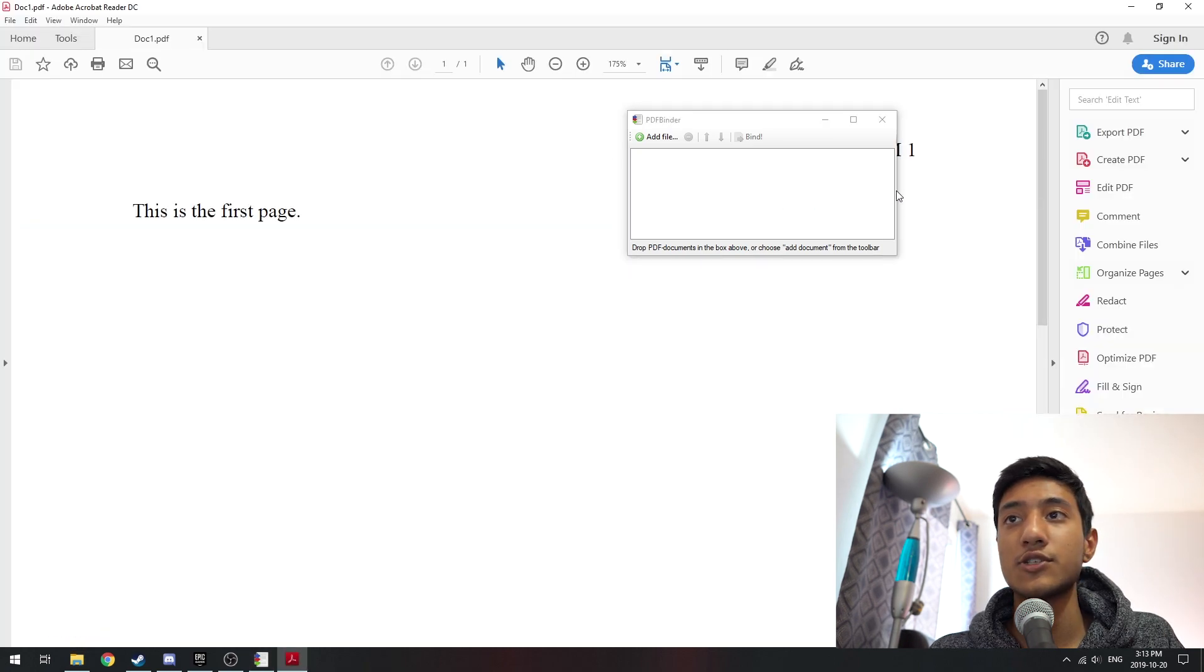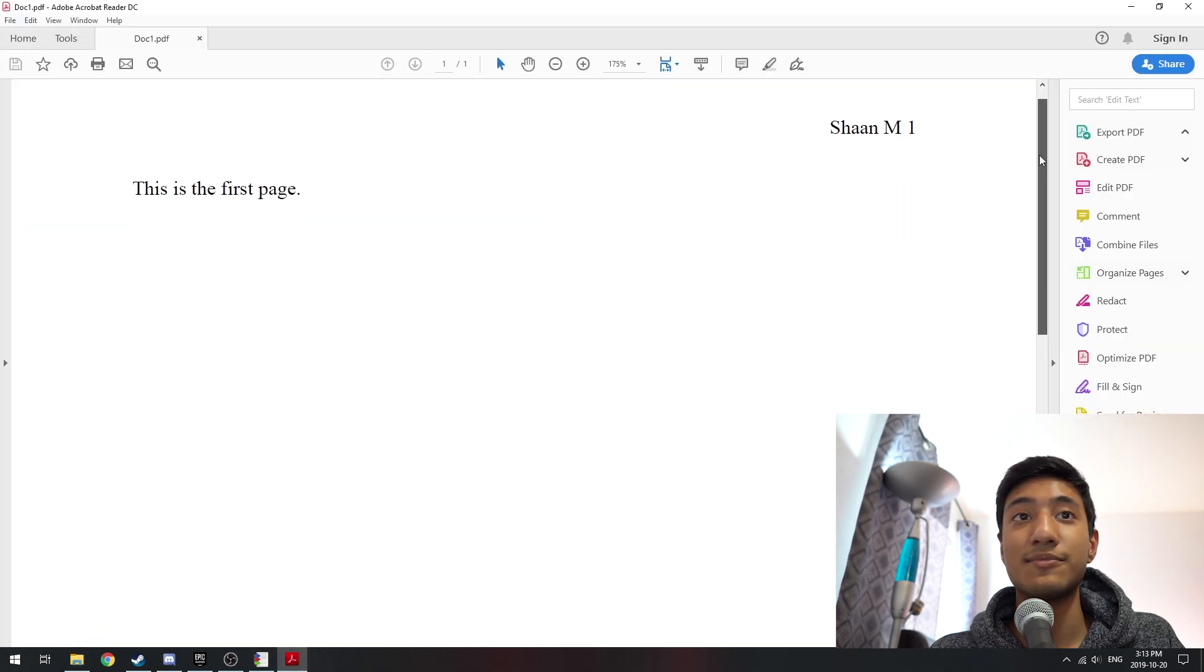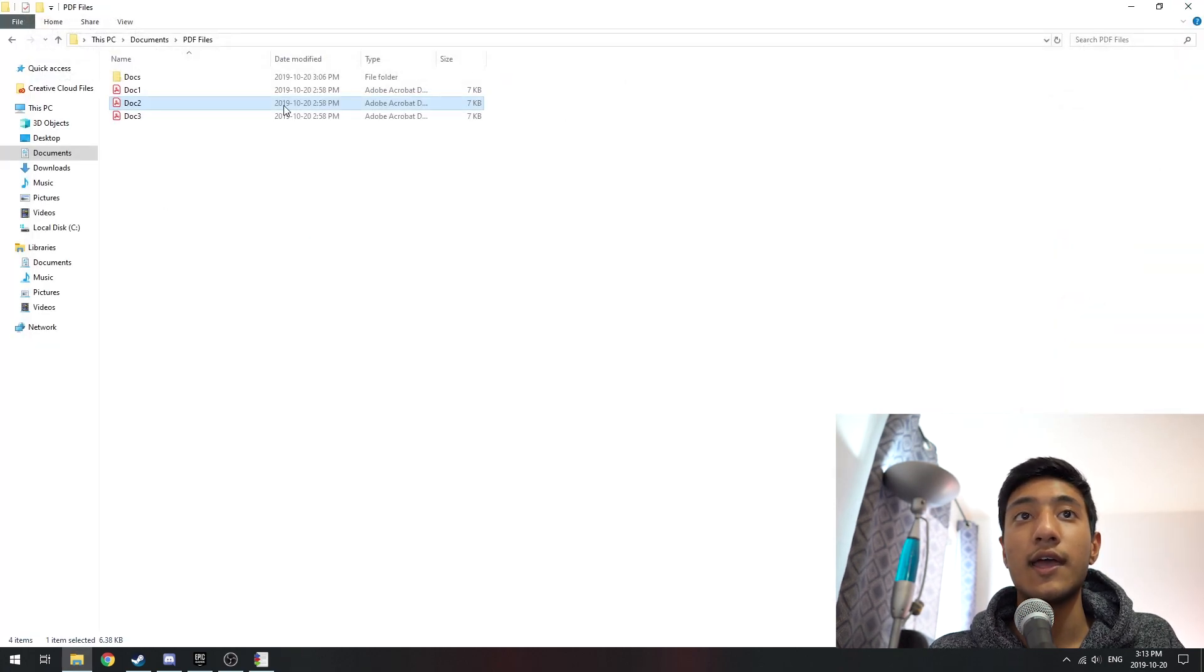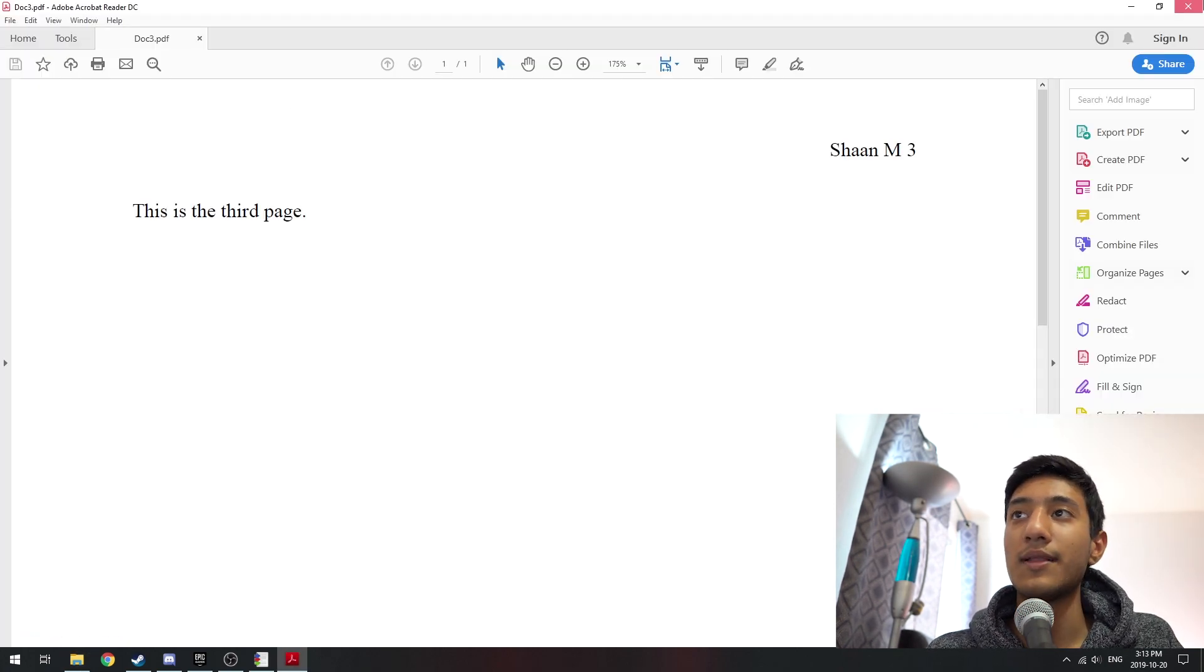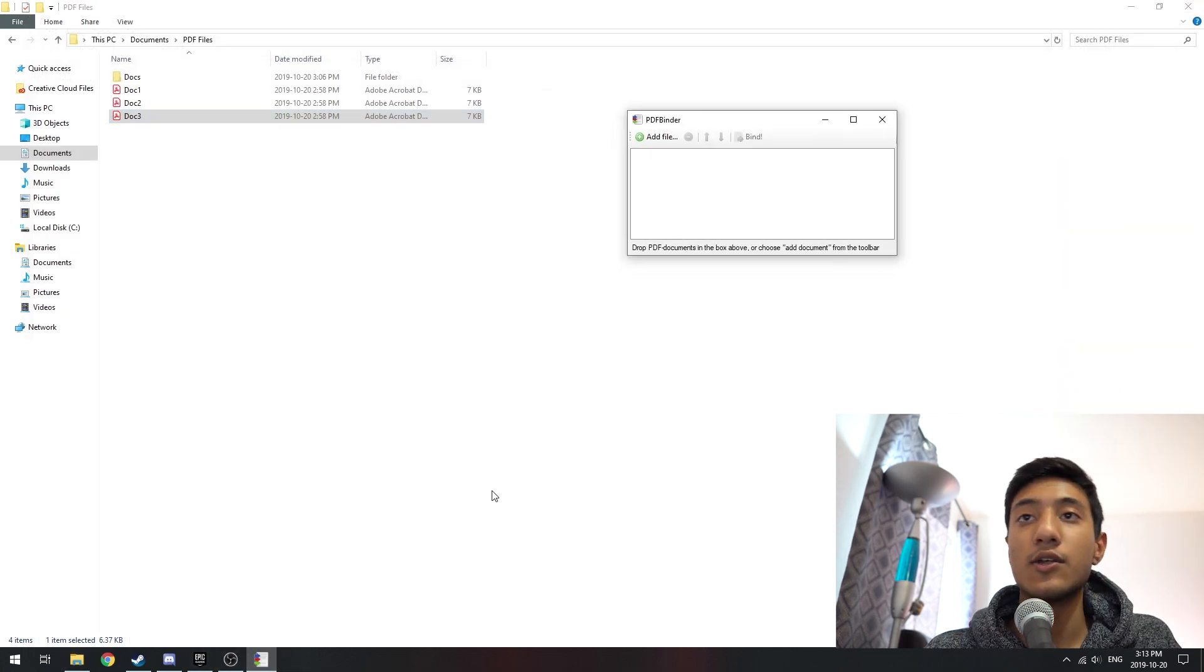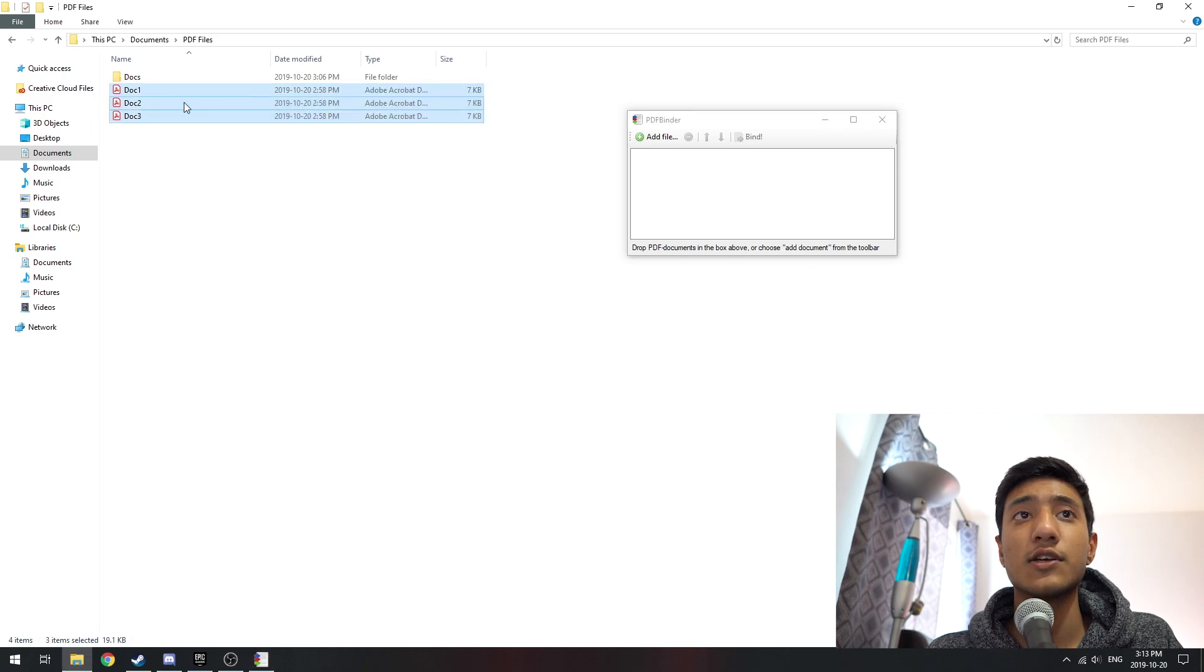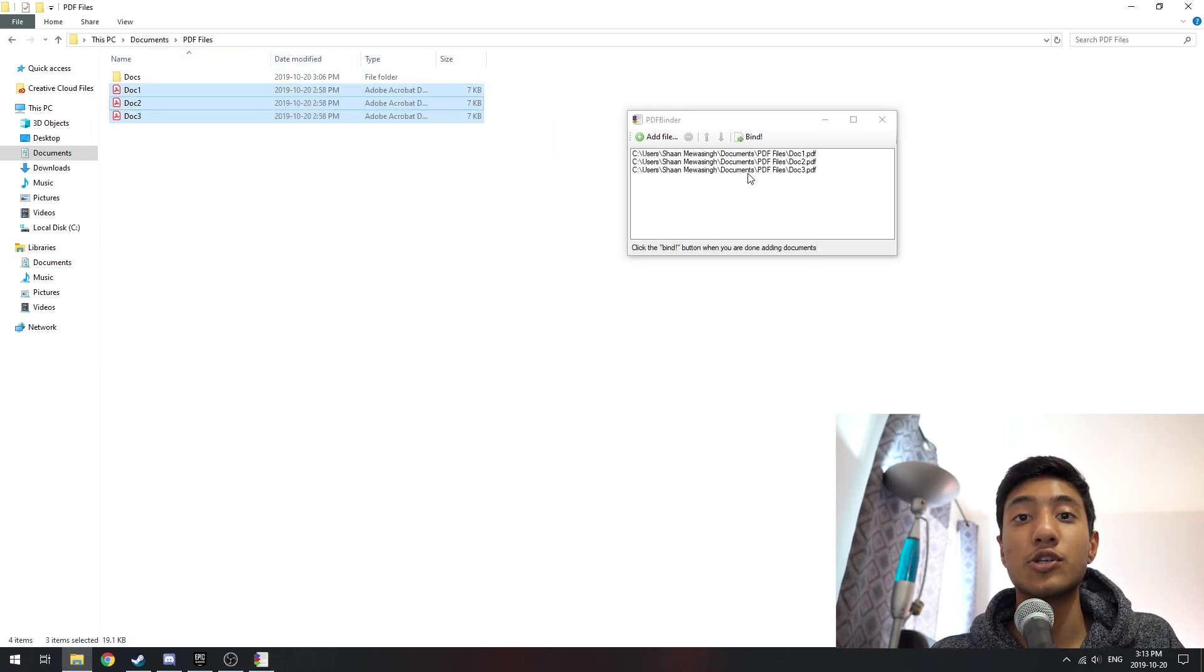So over here I have three documents, just random documents where I typed in 'this is first page' with my name on it, number one, two, and same for the third one. You want to open up PDFBinder and just drag in all your PDF files that you want to merge and bind together.